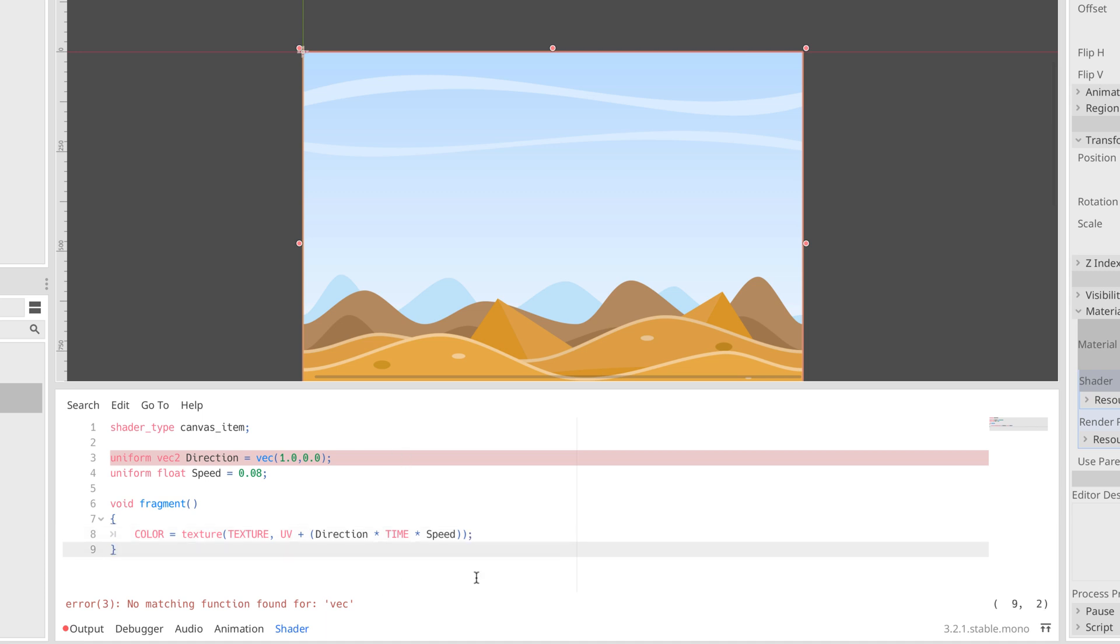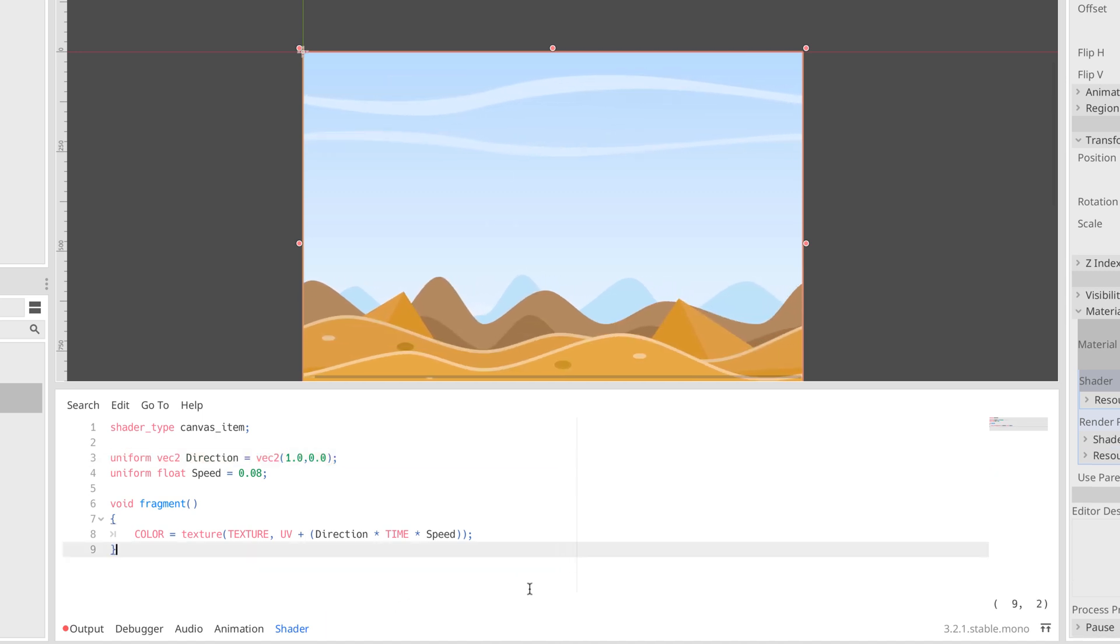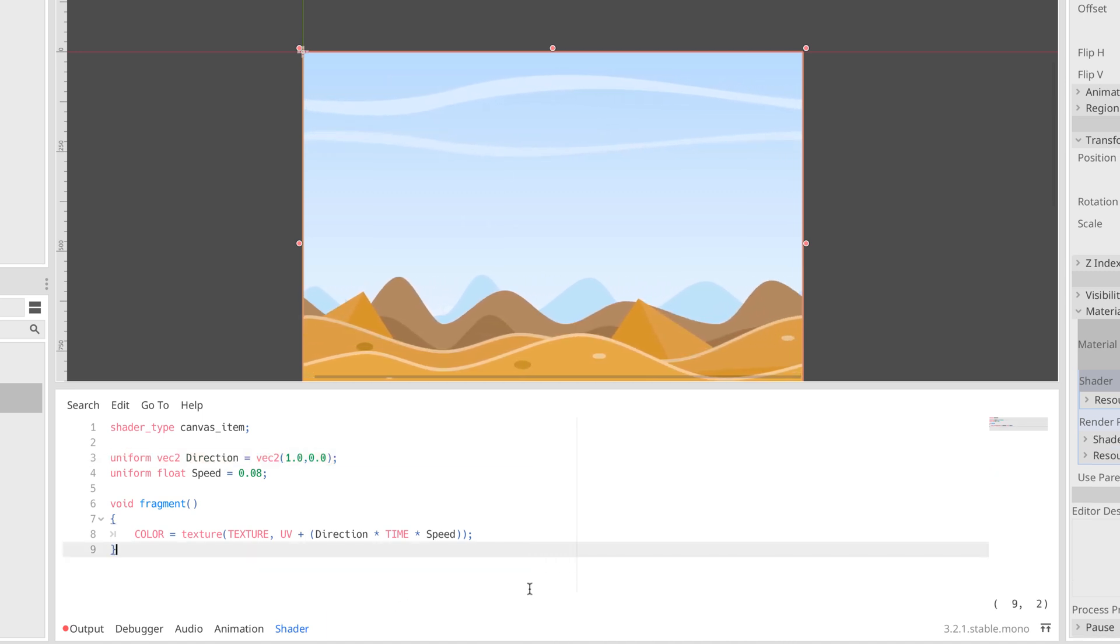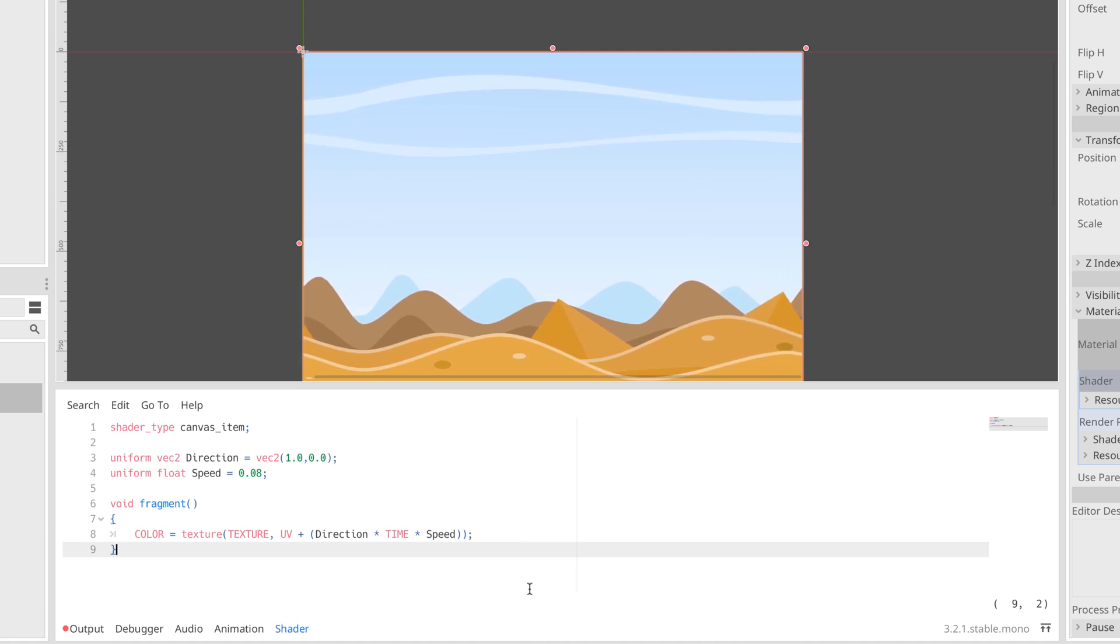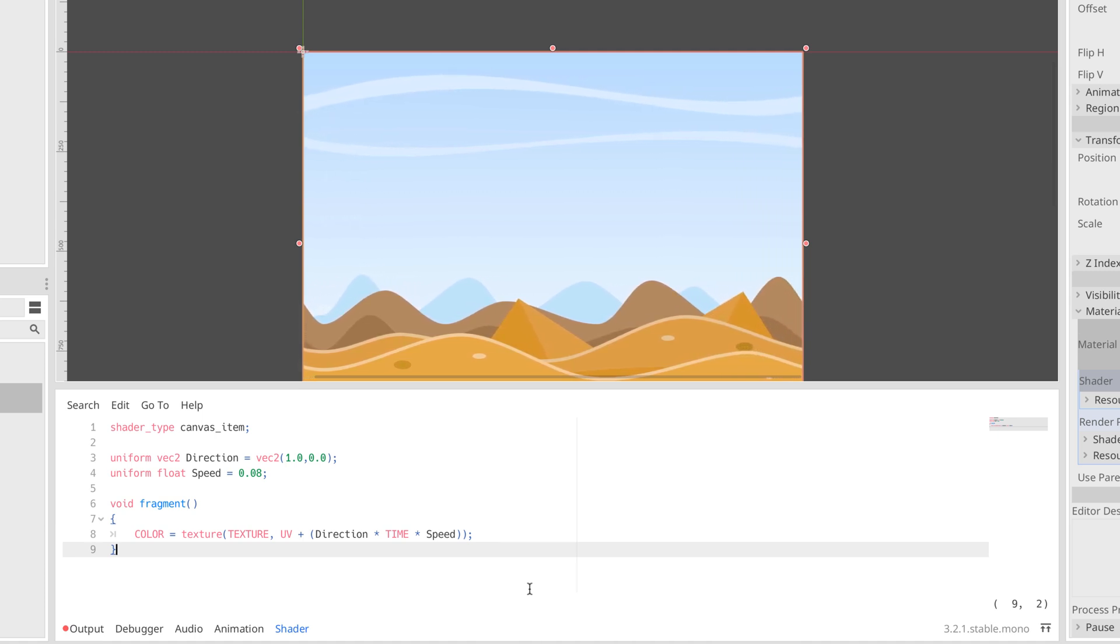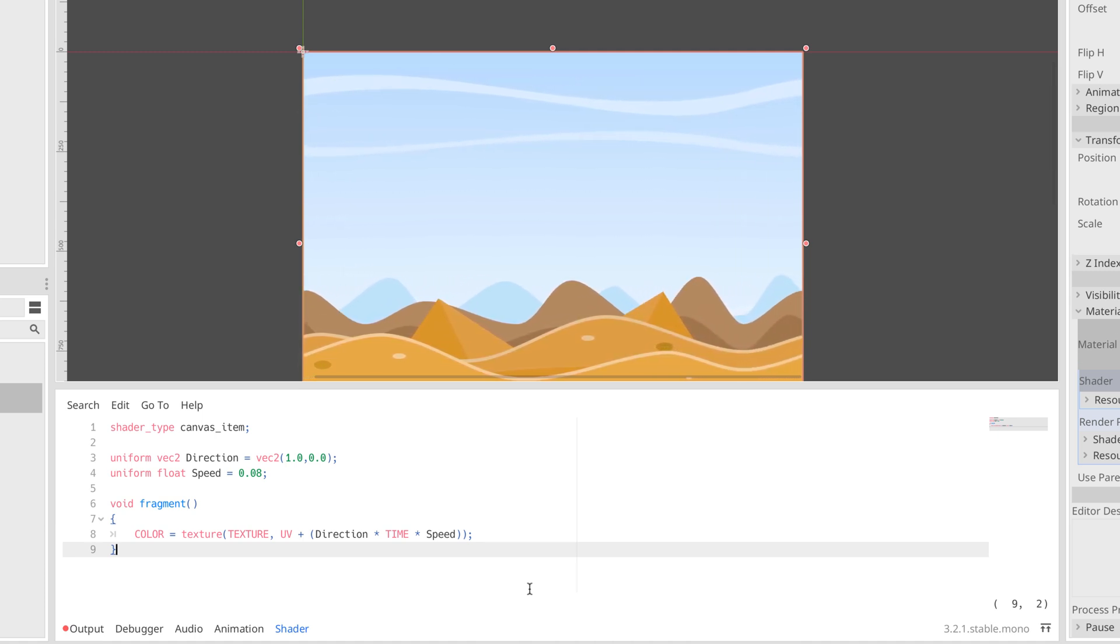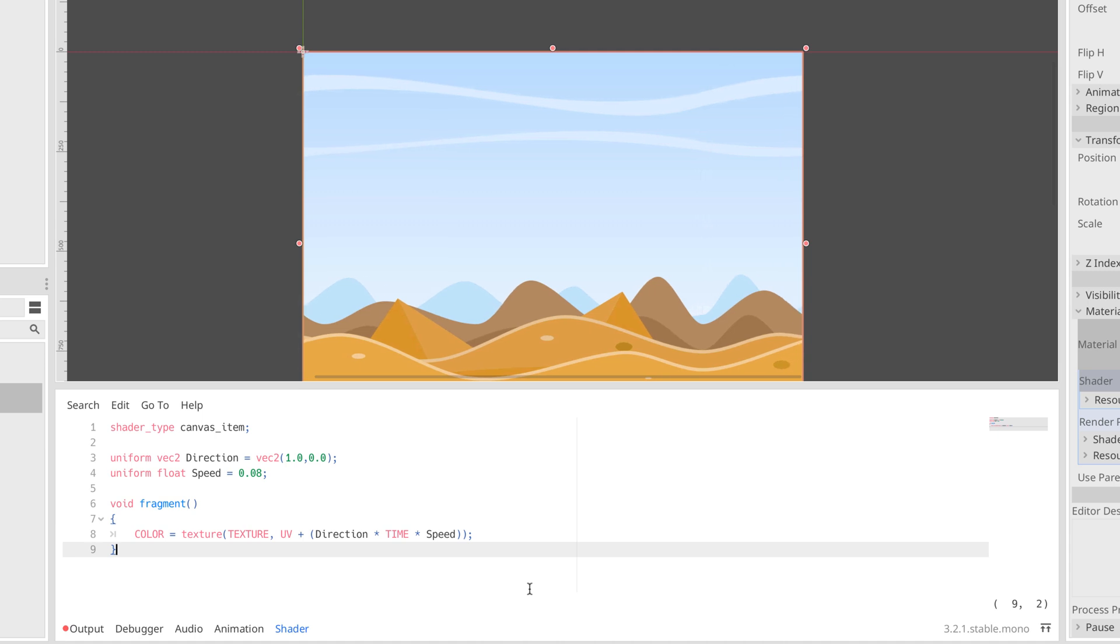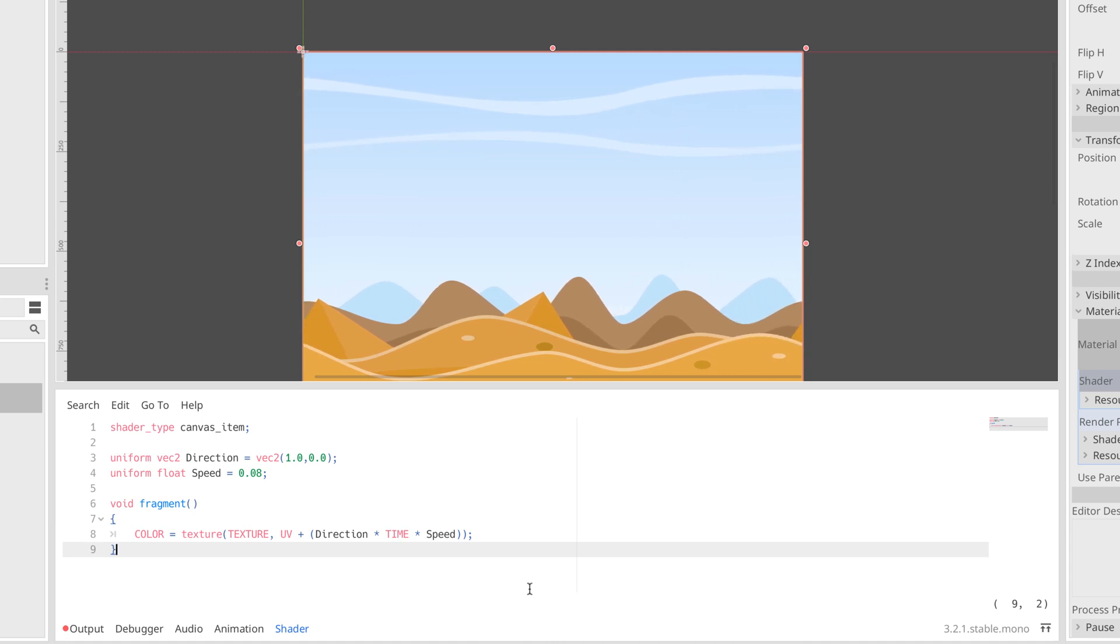So I'm going to set that up here and actually the one mistake slightly further up at line 3, it's already alerted me to it, is I've used VEC here and it should be VEC2. Perfect. That is now being plugged in and already now that the code is valid and we've put in our parameters we have this texture scrolling to the left. That's great.